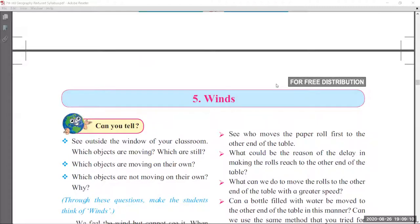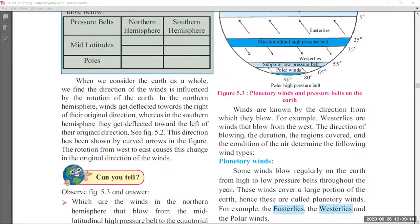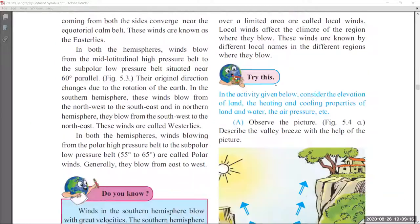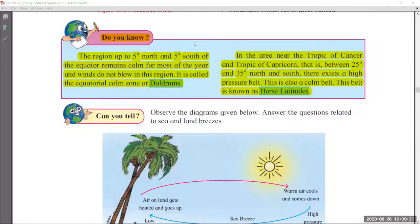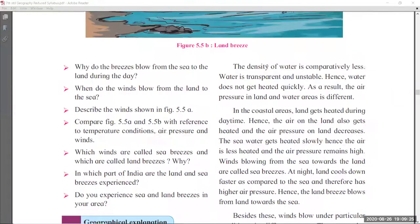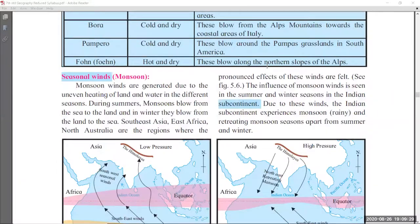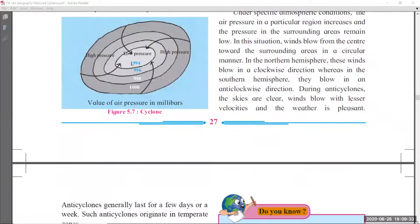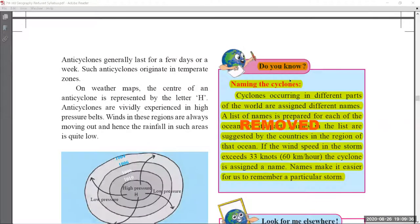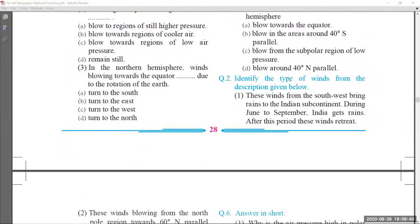Coming to chapter number 5, 'Winds.' There are no changes in pages 21 and 22. Page number 23 there is no change. Page number 24 — the 'Do You Know' part is removed. Pages 25 and 26 there are no changes, and page number 27 also there are no changes.